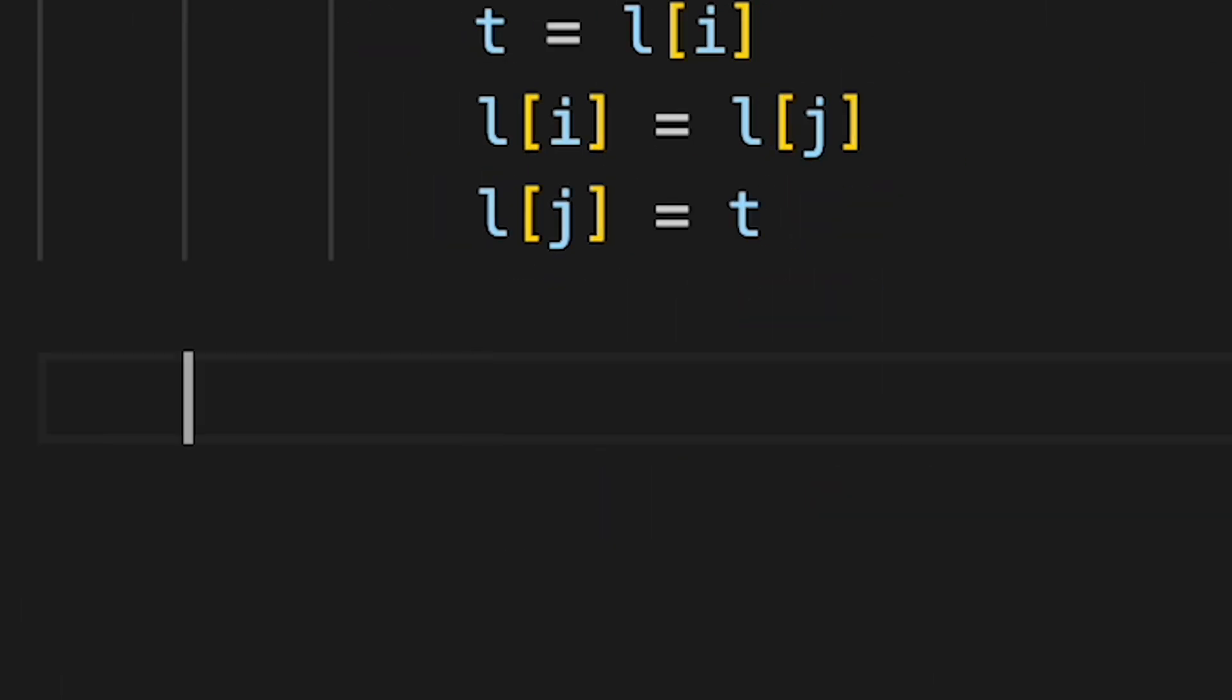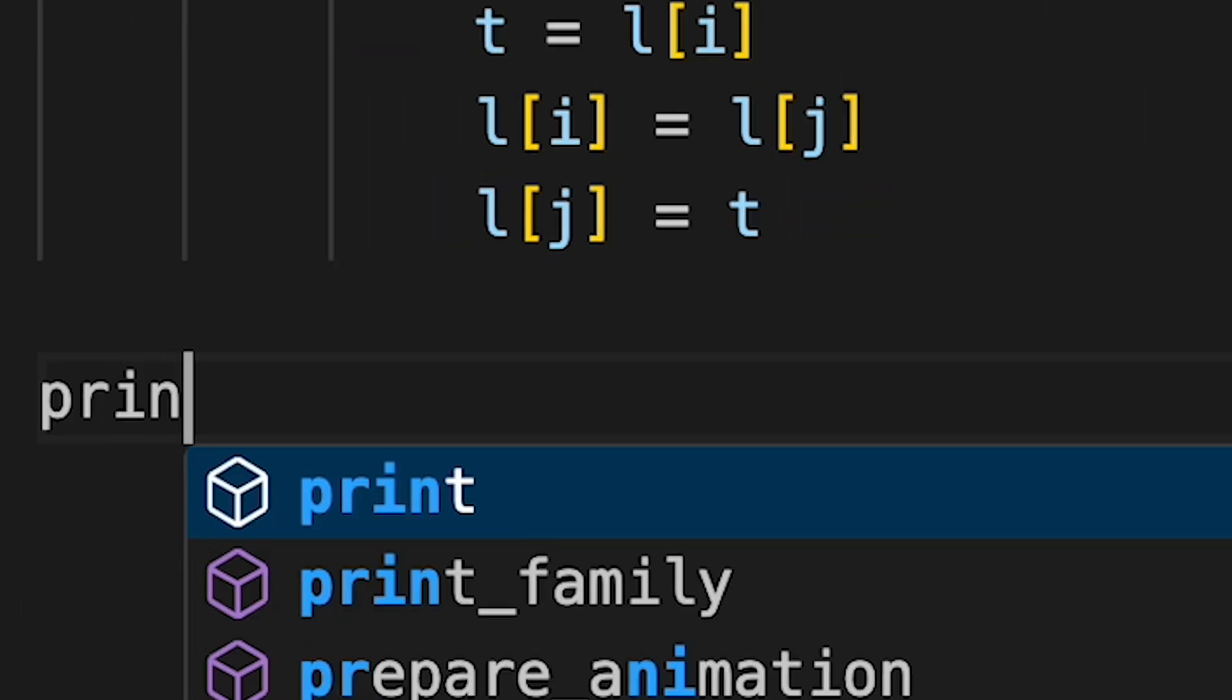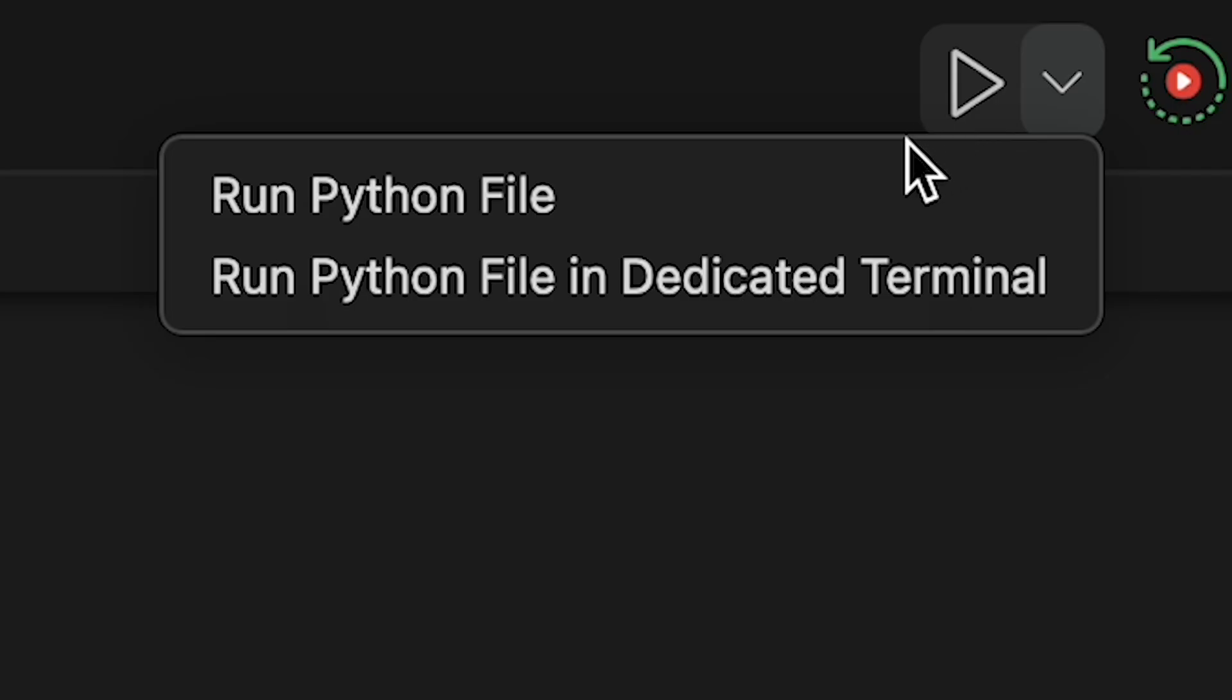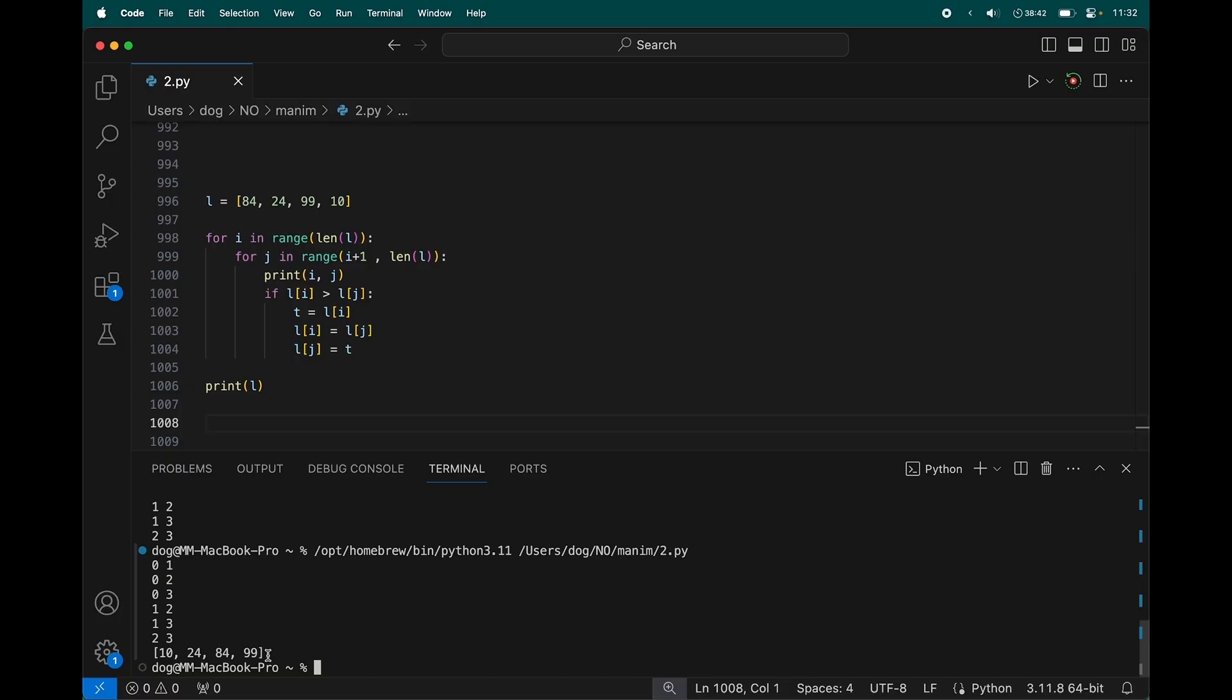Let's see if that's true. Print l. 10, 24, 84, 99. I'm not a noob.